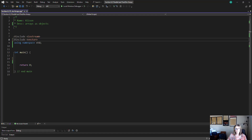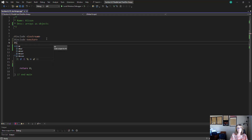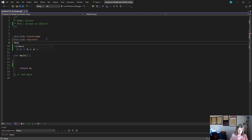To gain access to all the functions available to vectors, we have to pound-include vector. So to get access to all of the functions available to an array object, we're going to have to pound-include array.